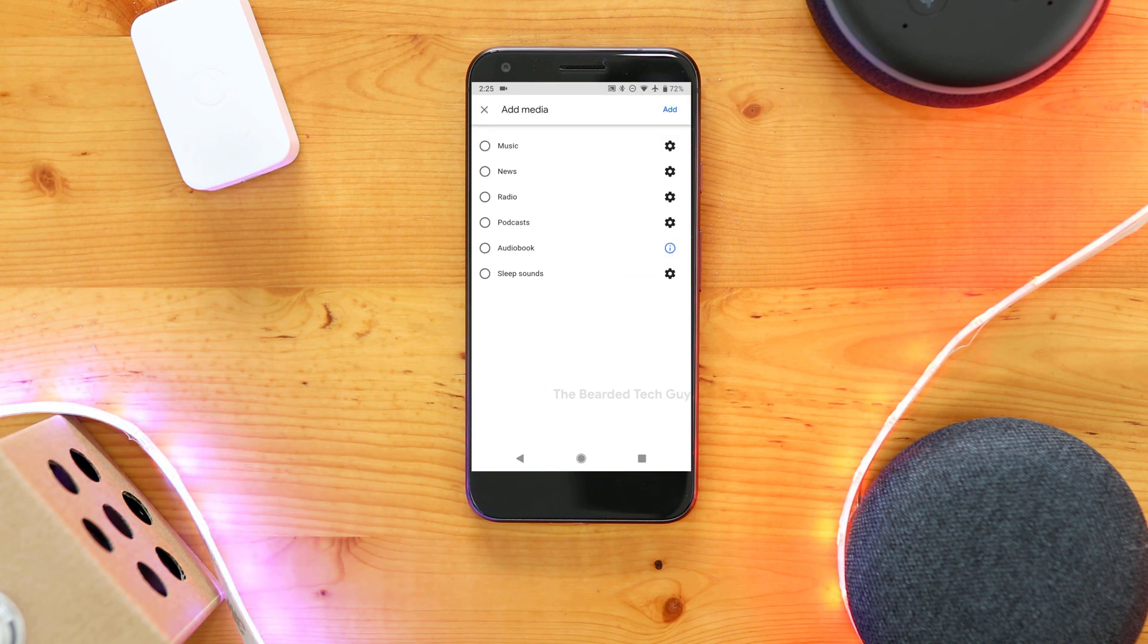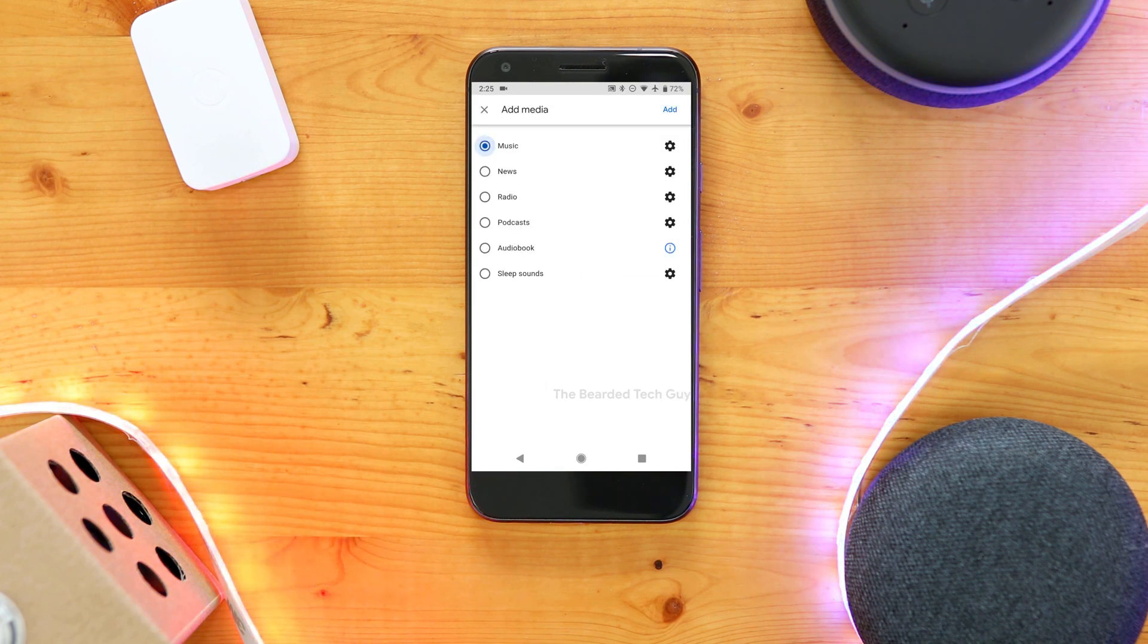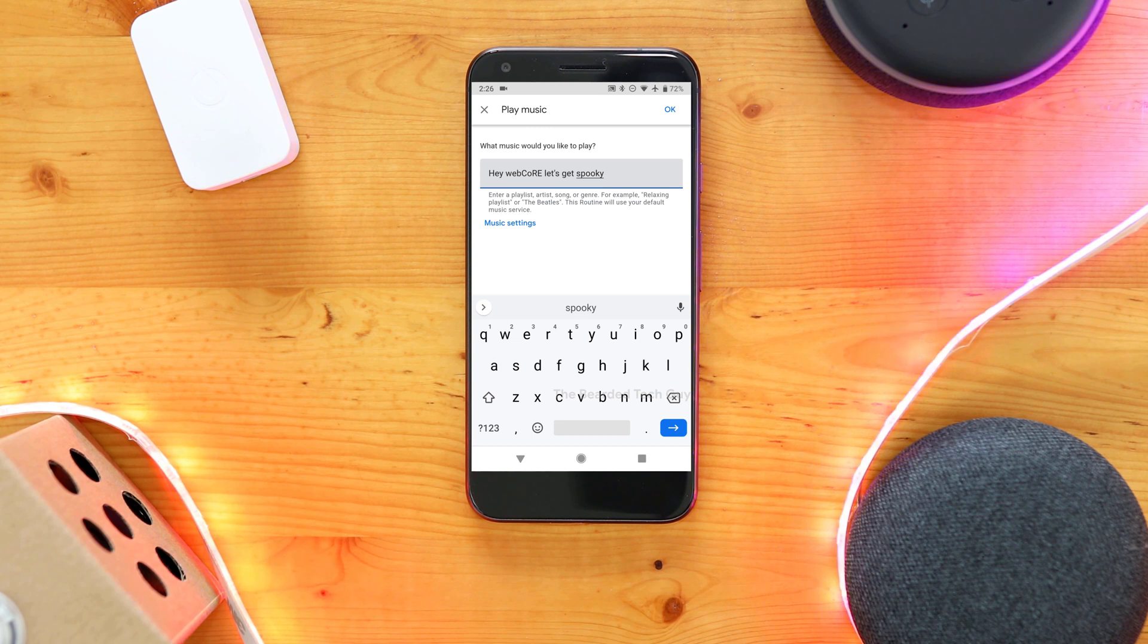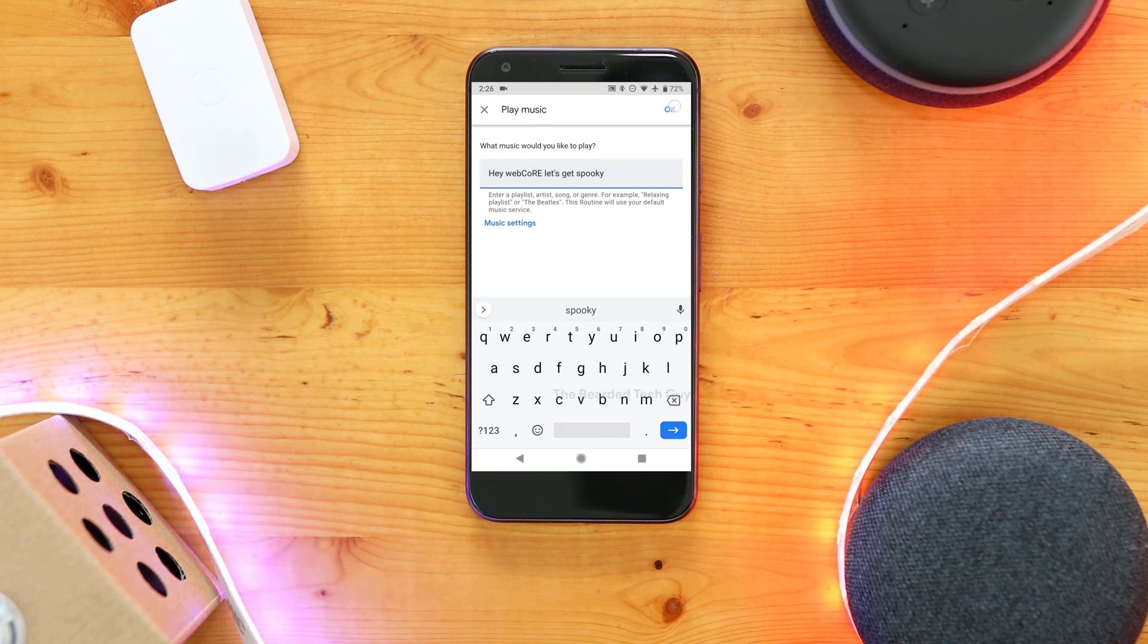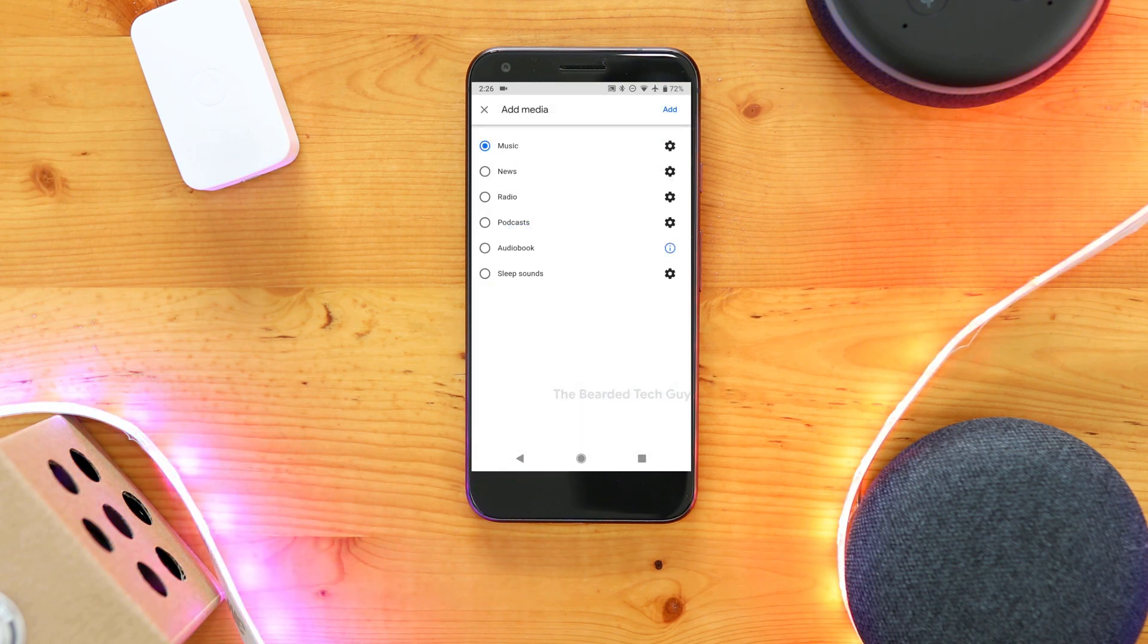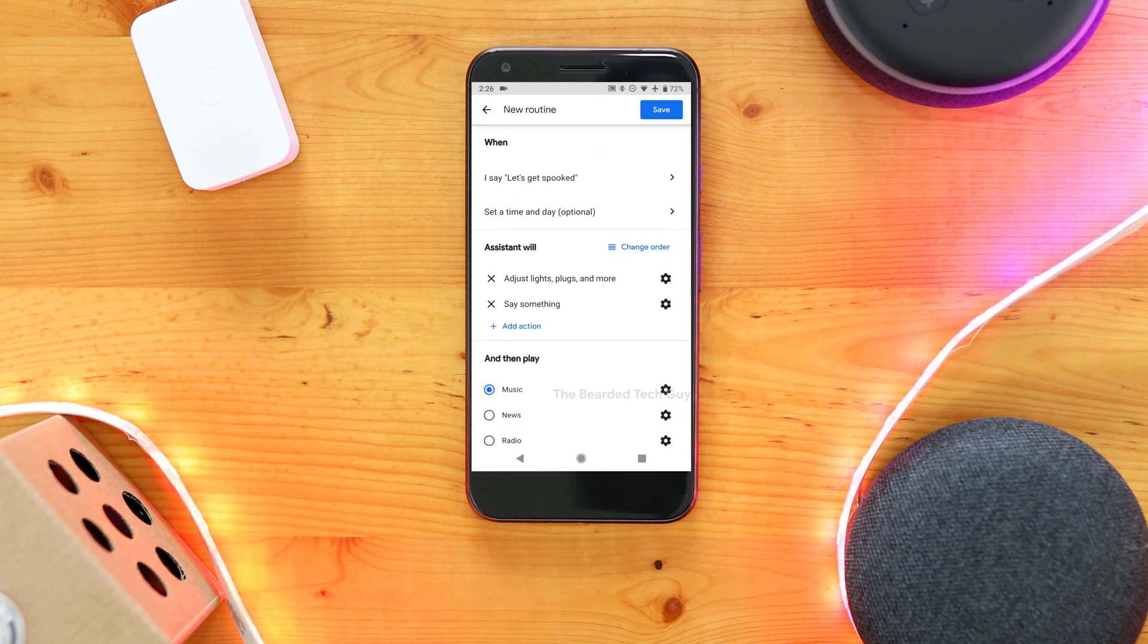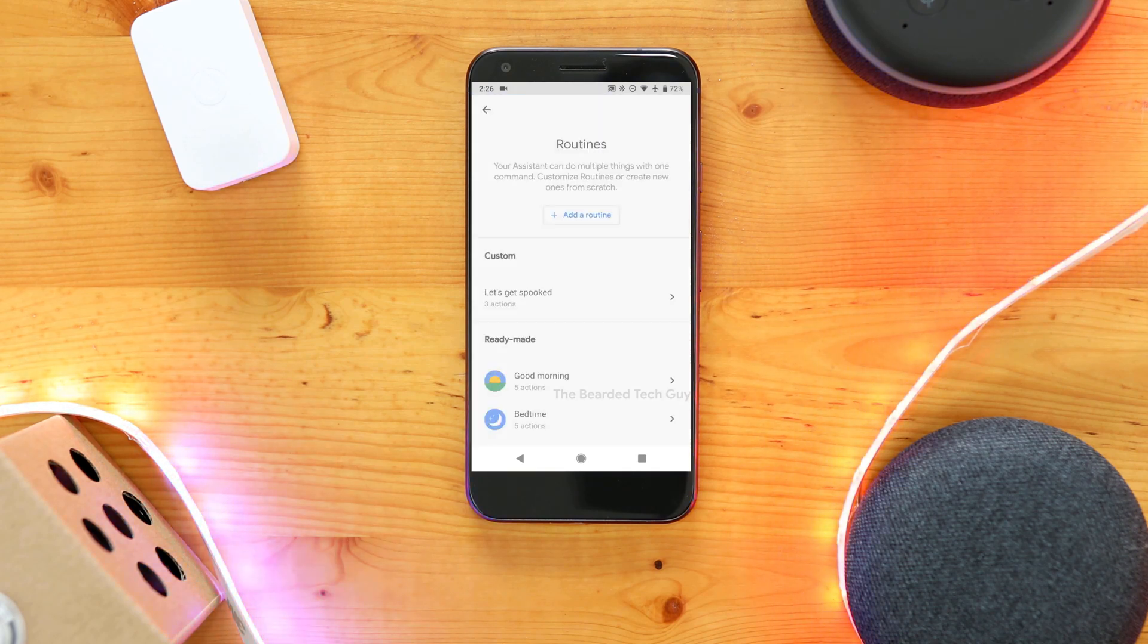Finally, I'm going to have Google Play some music. Click on the cog to configure the setting. I already have a Google Music playlist set up, so I'll put the name of it here, and click on OK. Once the routine is configured, click on Save at the top.